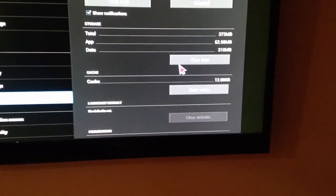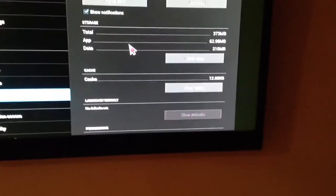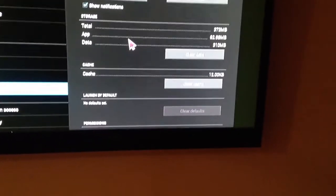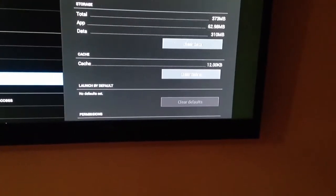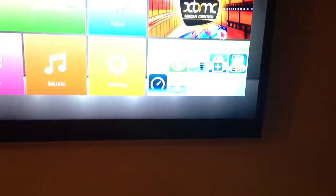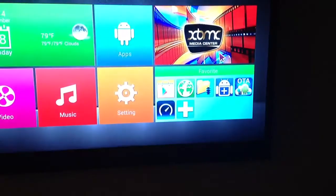Now it's down to 12 kilobytes, and that's how you clear it. Hit the back button now to go back to the front page, then I'm going to go watch TV again.